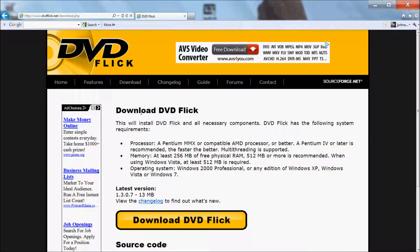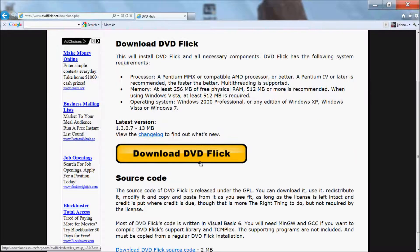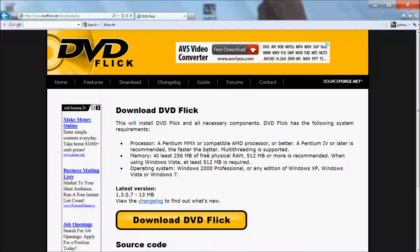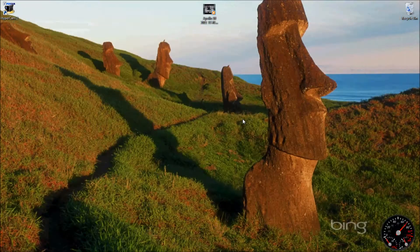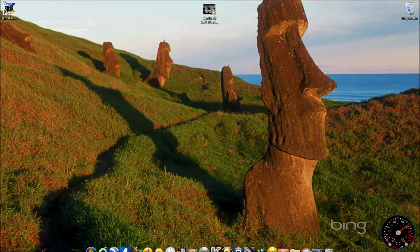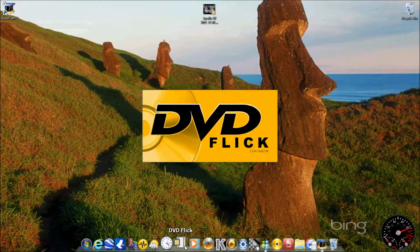That's it. Go to the internet, find DVD Flick, download it. Once you download it, install it and this is what it should look like.